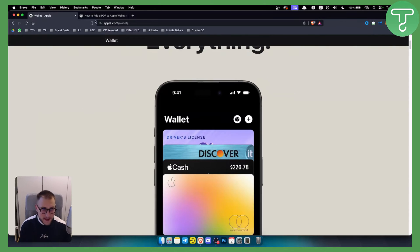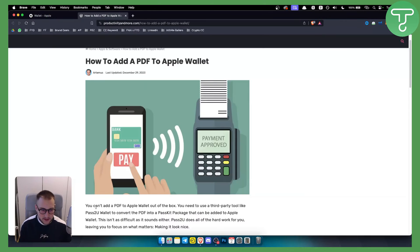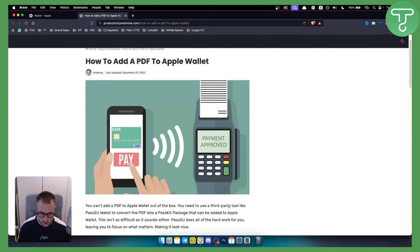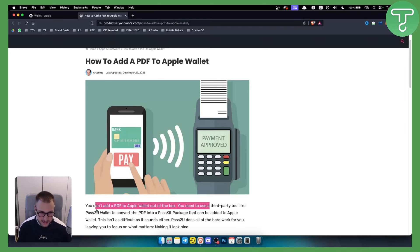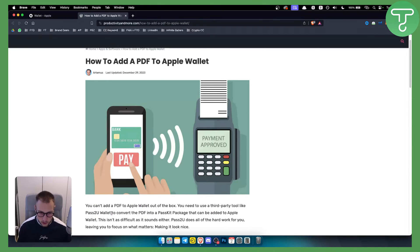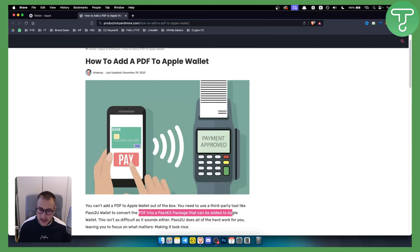As you can see, you can't natively add PDF to Apple Wallet out of the box. You will need to use third-party tools like Pass2U. This is a wallet that will convert PDF into PassKit package that can be added to Apple Wallet.